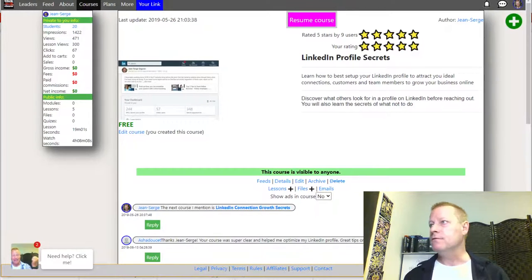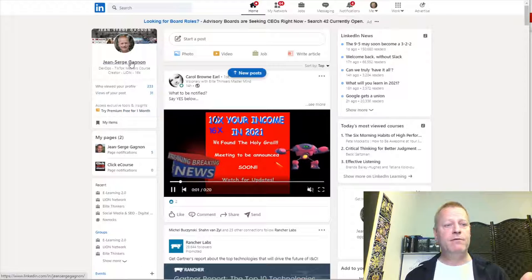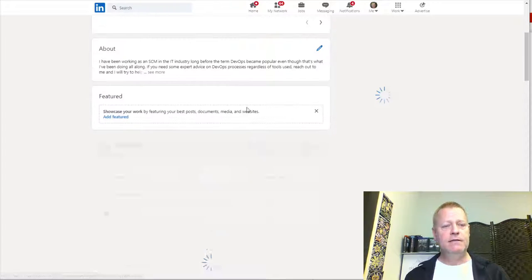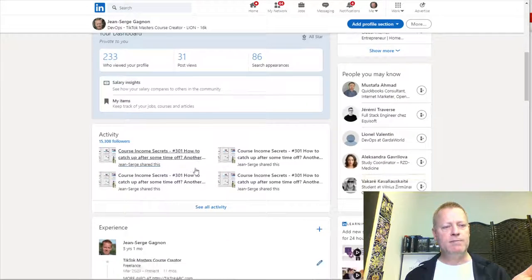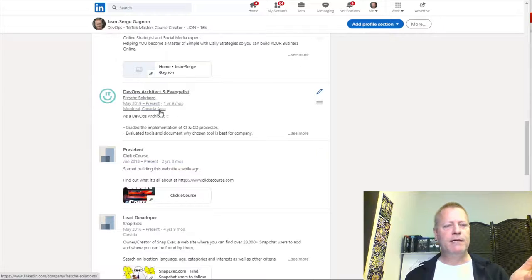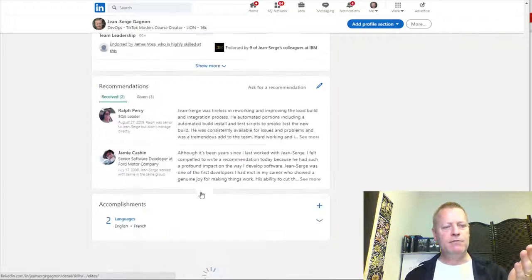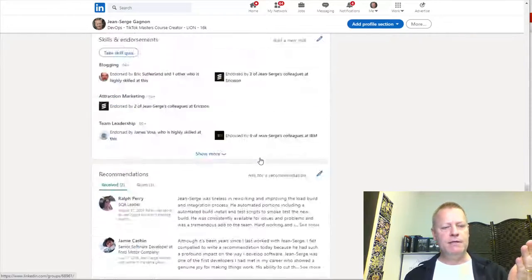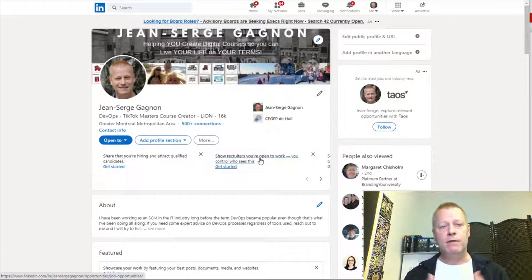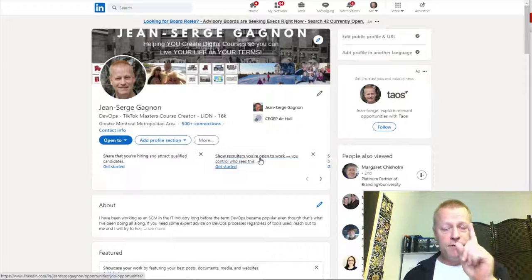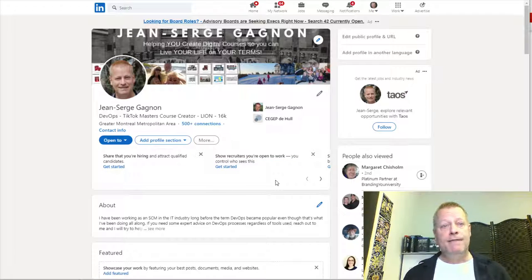The first part is setting up your profile the right way. If I look at my profile, you can see it's filled in - I've got an About section, my experience, work experience, business experience, education, skills and endorsements, recommendations, and interests. All of that is there so that people who want to connect can see that I've taken the time to set up my profile properly. That's the first thing you want to do.